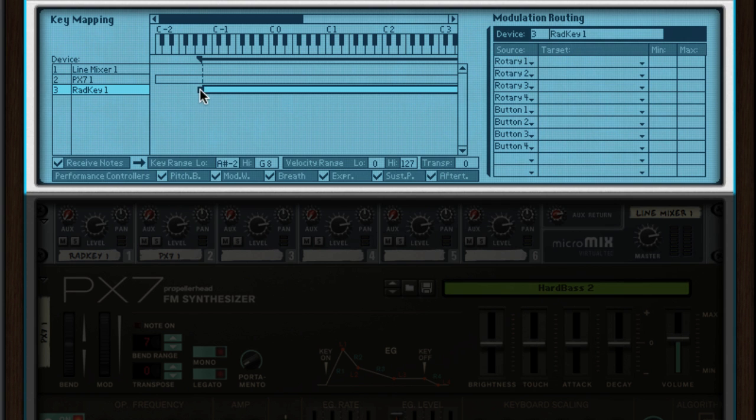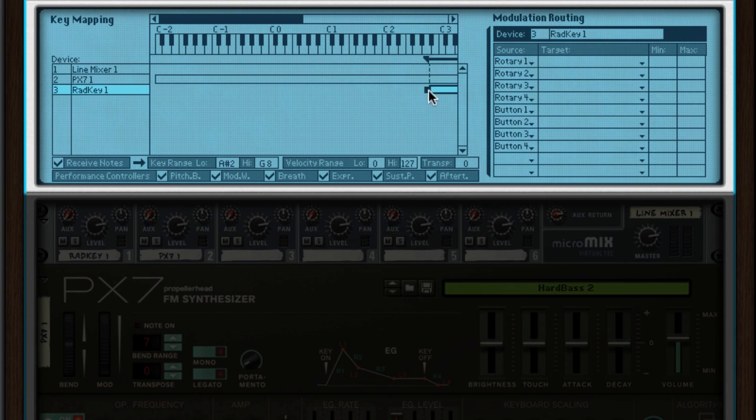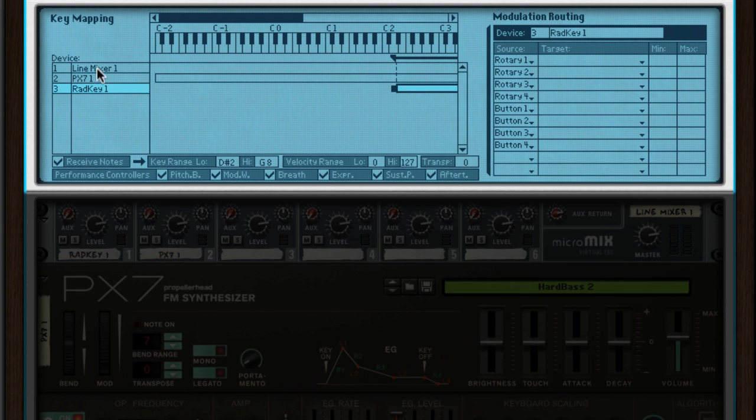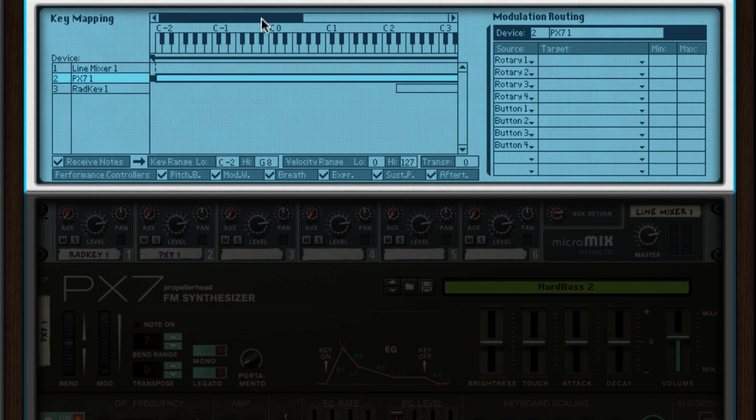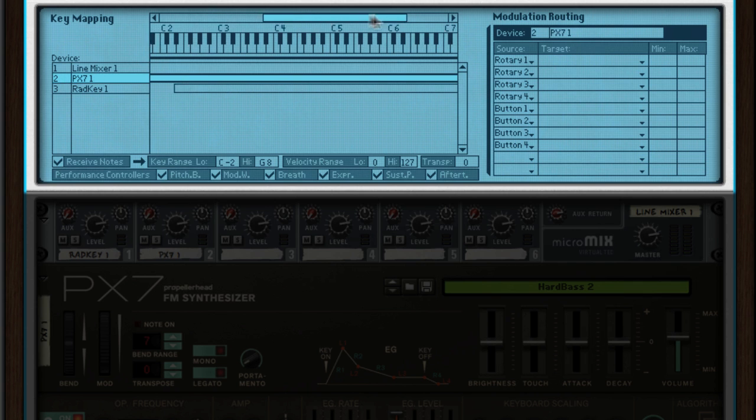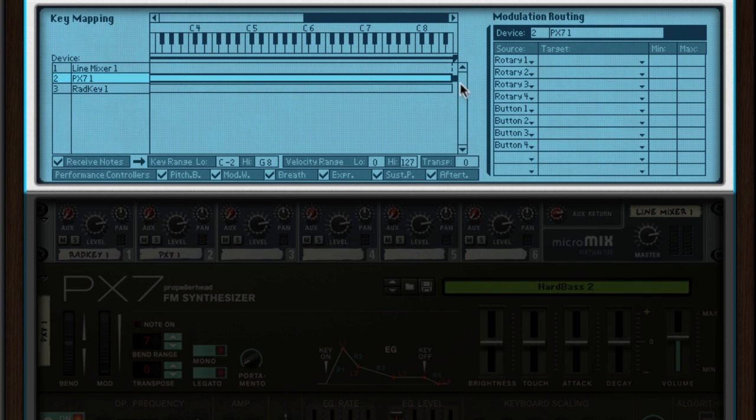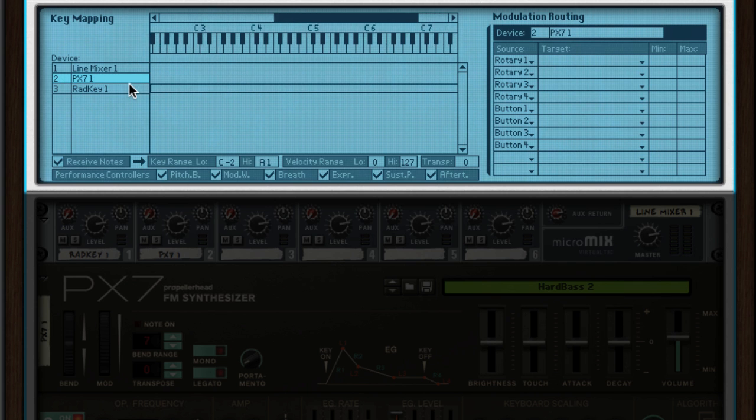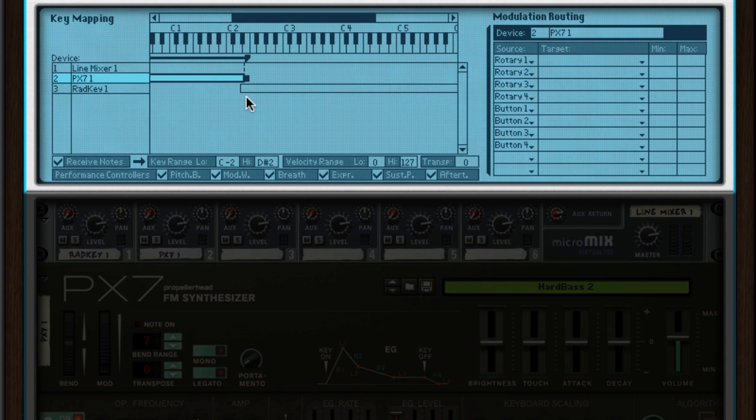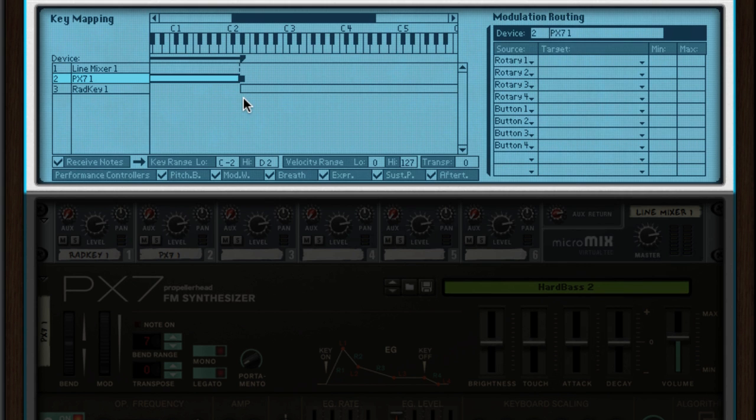I'm gonna scroll way down and make sure the Radical Keys isn't triggered until D sharp 2. Then I'll scroll up and make sure the PX7 isn't triggered above D2. Now, the two instruments don't overlap and I can play bass with my left hand and keys with my right.